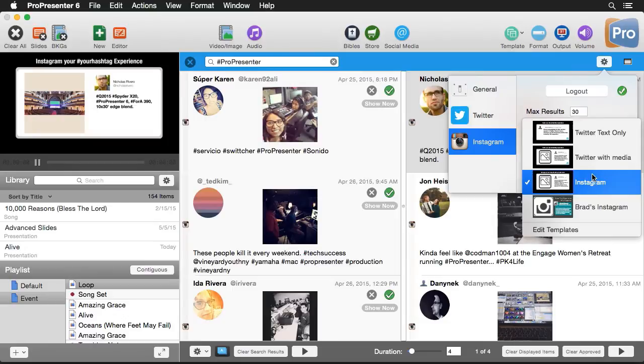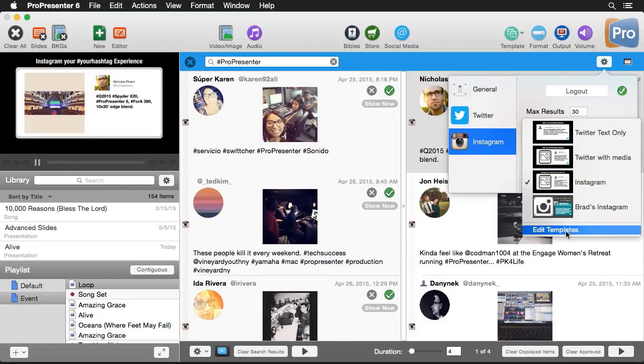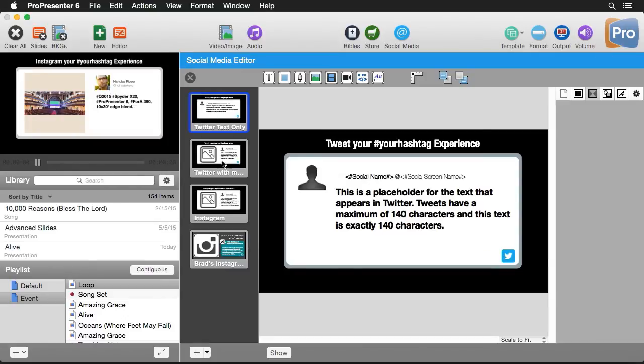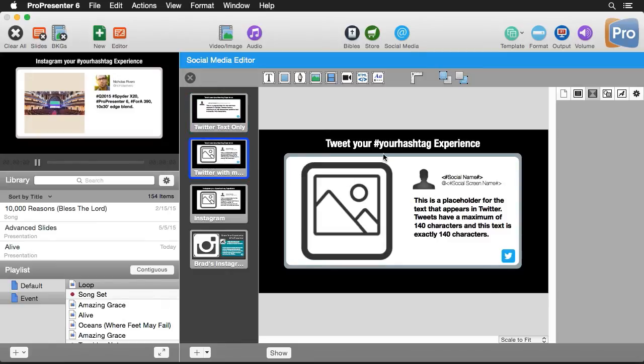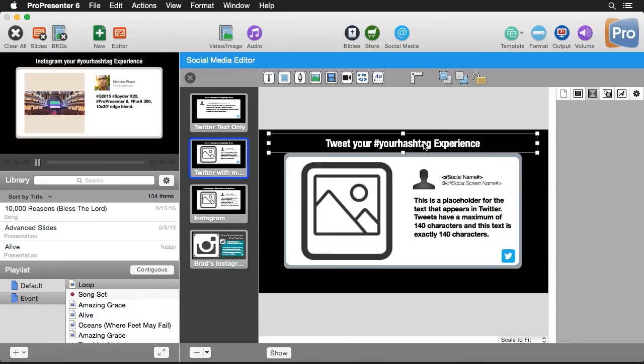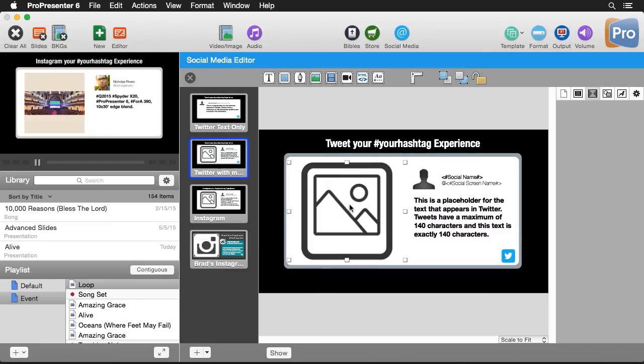So now we can just select this template and we're going to go down to edit templates. So let's take a look at one of these templates here. So I'm going to take a look at this Twitter template. And you'll see that we have some text that we can change out to our own hashtag to encourage people to engage with us. And then we have a placeholder for our image.